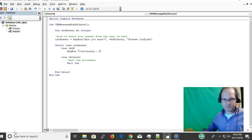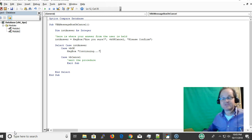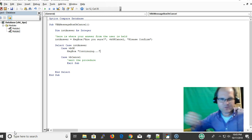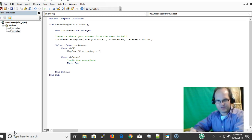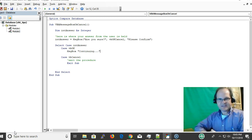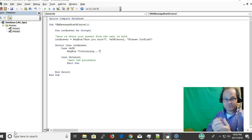Hi, this is Eric with vbhowto.com and I'm going to tell you how to do a VBA message box OK Cancel. This is VBA tip number two, part of a little series of VBA tidbits.